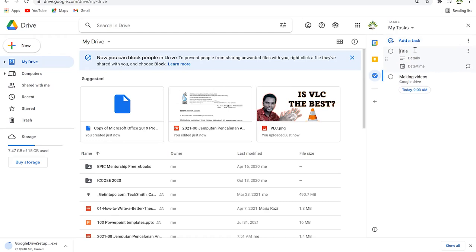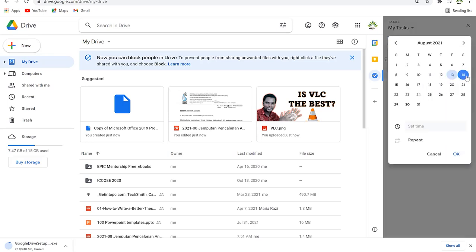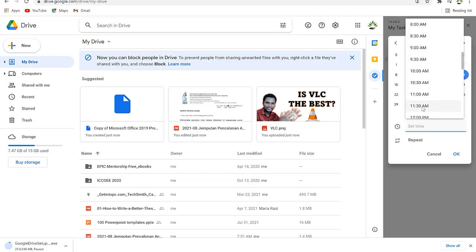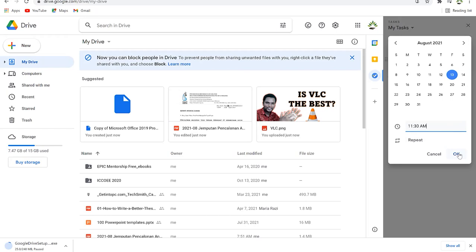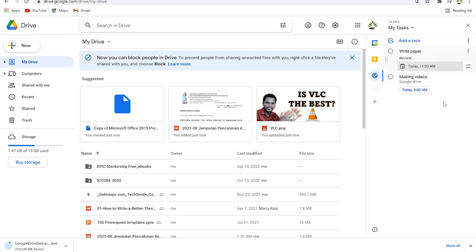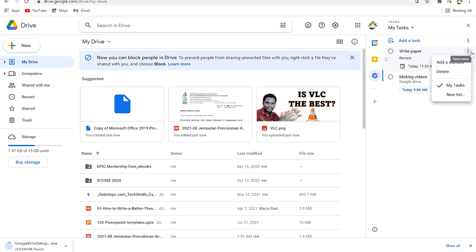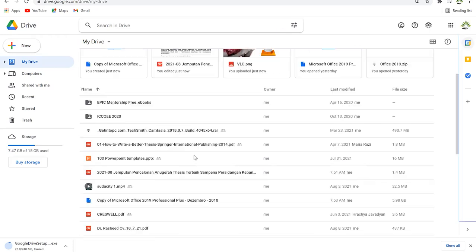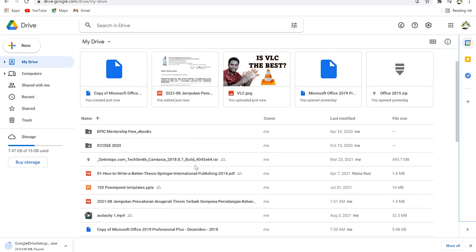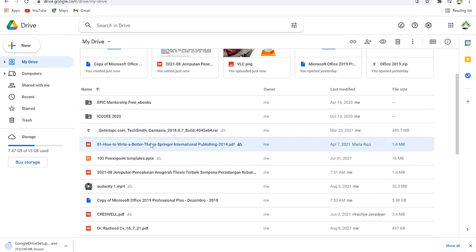You can set the time — for example 11:30 AM — and once done click OK to add it to your task list. You can have multiple tasks like writing a paper or making videos. Once you complete a task you can mark it as complete, which strikes it out. You can also delete a task or add a subtask.